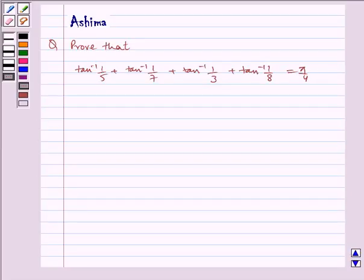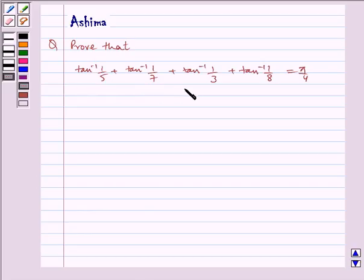Hello and welcome to the session. Let us understand the following problem today: Proof that tan inverse 1 by 5 plus tan inverse 1 by 7 plus tan inverse 1 by 3 plus tan inverse 1 by 8 is equal to pi by 4.